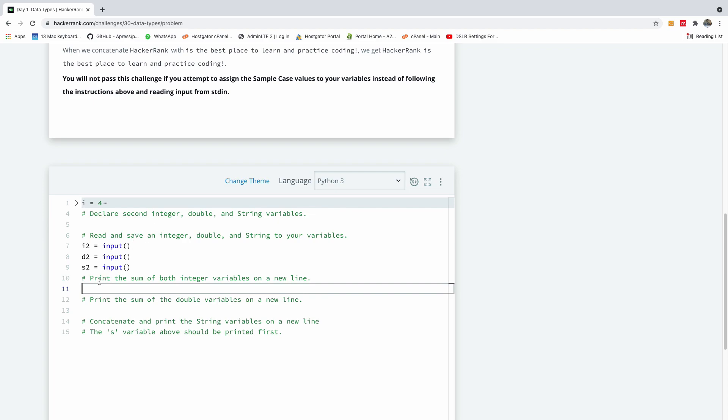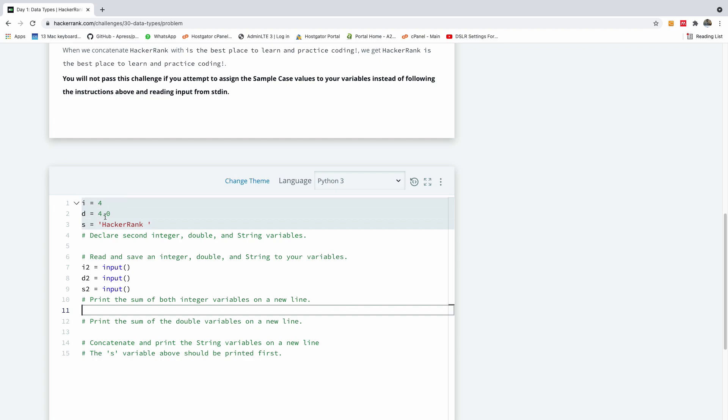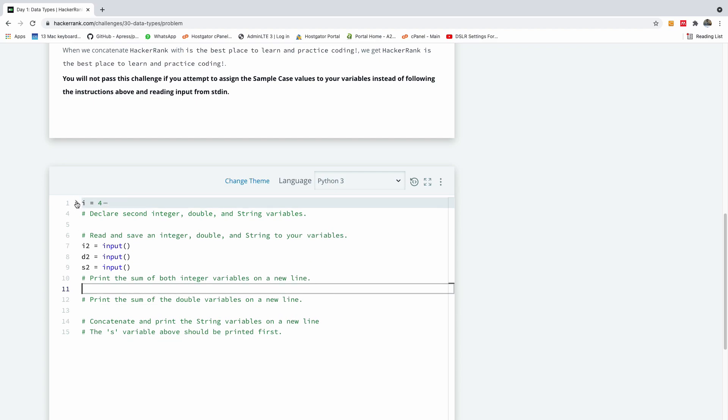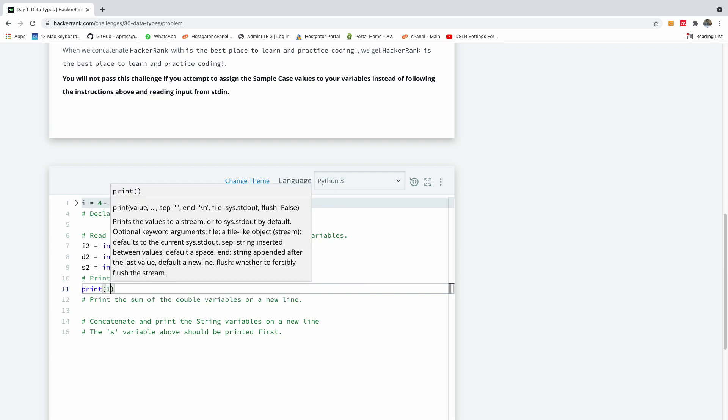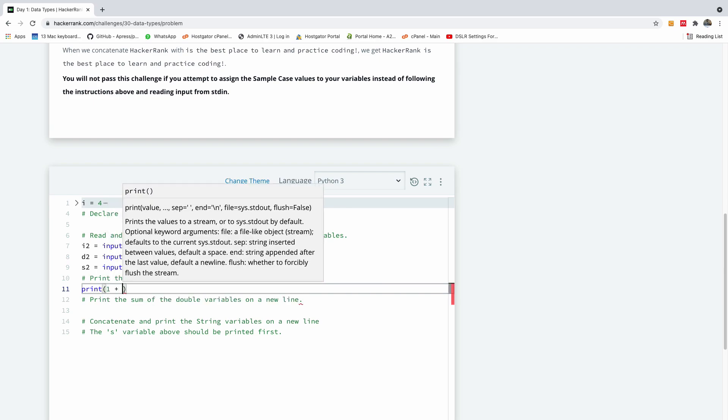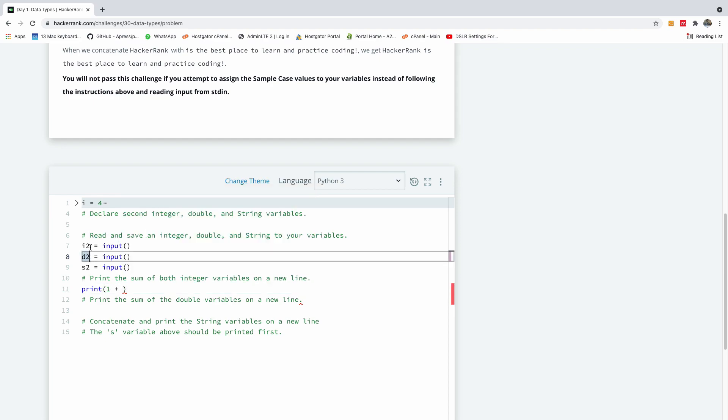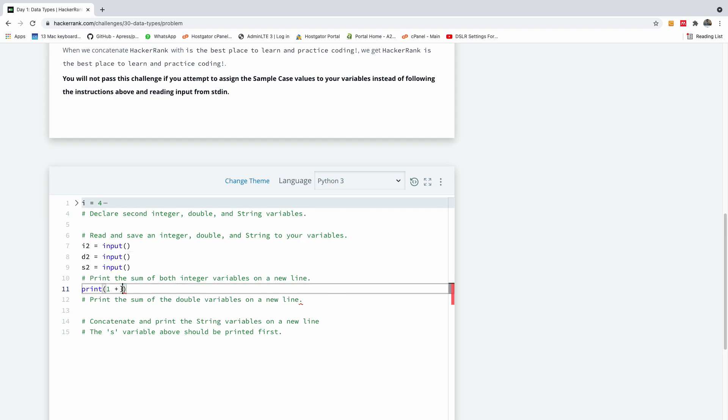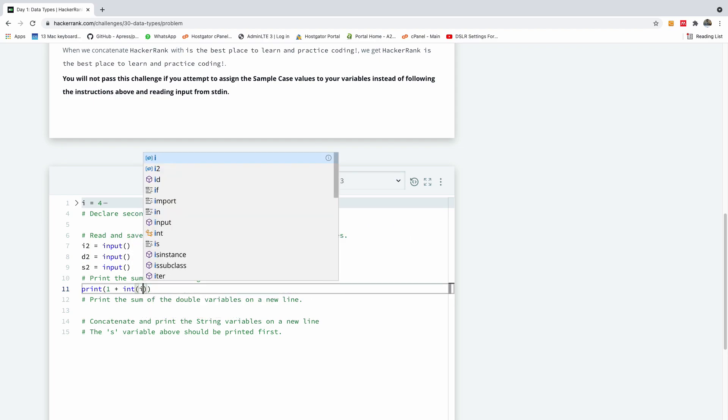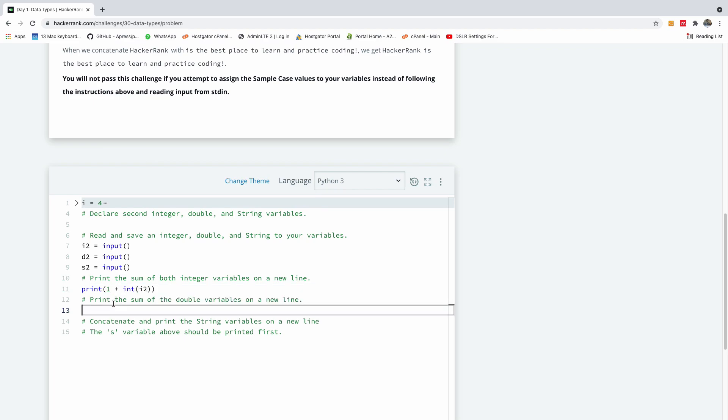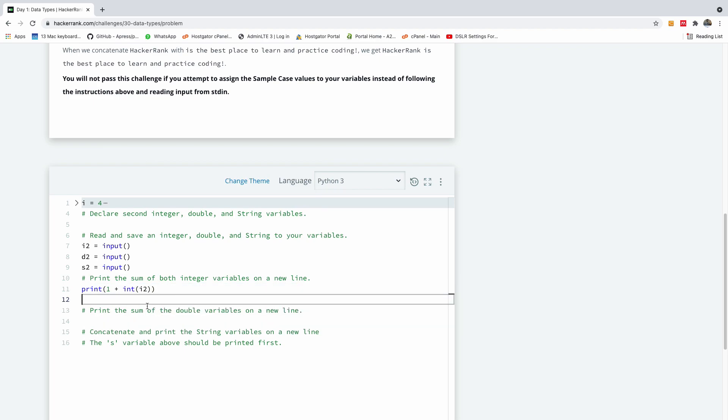Alright, so the first thing I'm going to print now is the sum of both integer variables on a new line. So I'm going to say you have i, you have i equal to 4 here, if you drop down you have d is equal to 4, and s is 'I like hacker rank'. So I'm going to print i plus i2. So I'm going to say print inside i plus, now i2 is a string, because when you read input from the input in Python, it's generally a string. So I'm going to change it to an integer, and I'm going to put it right here.